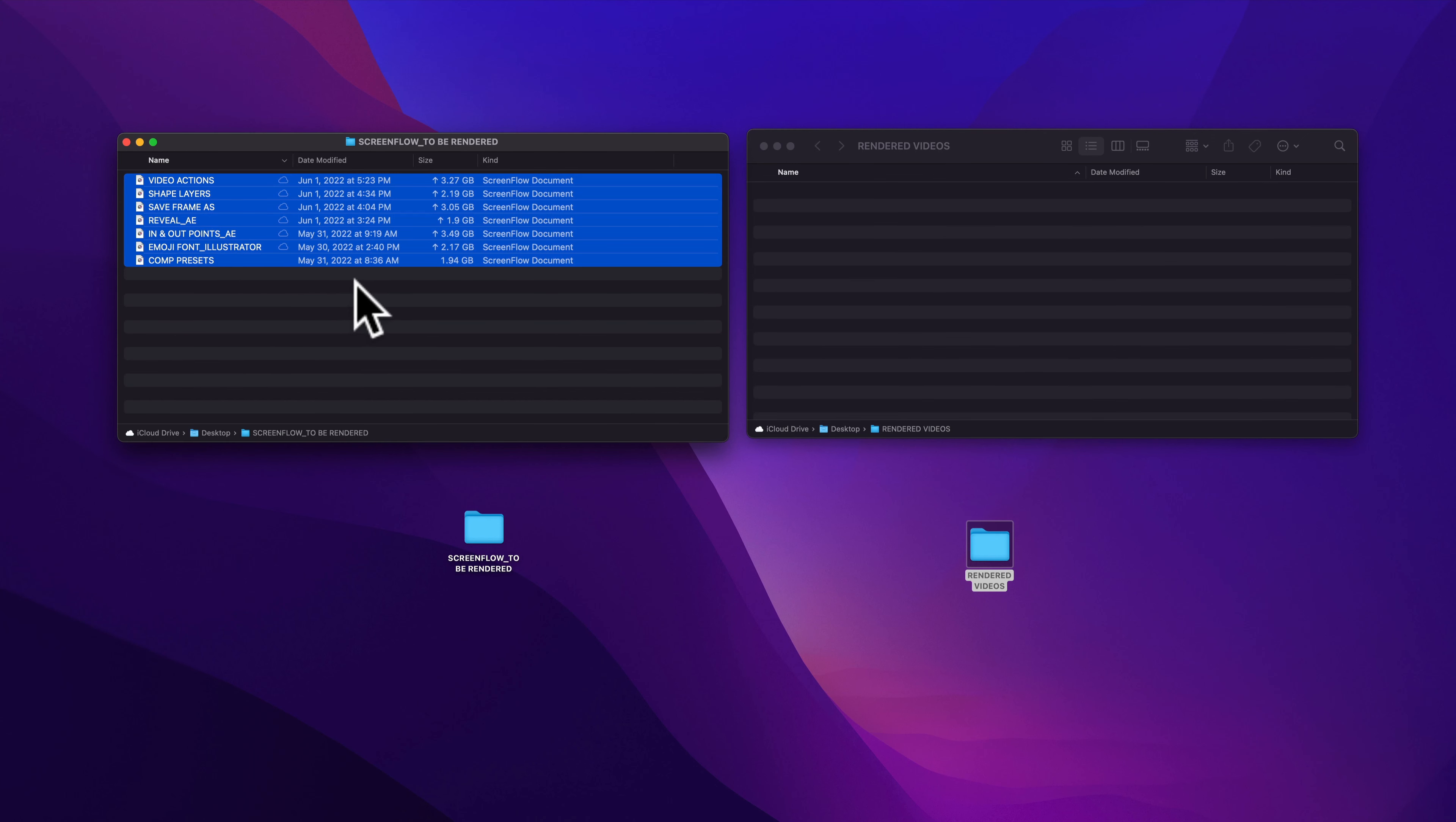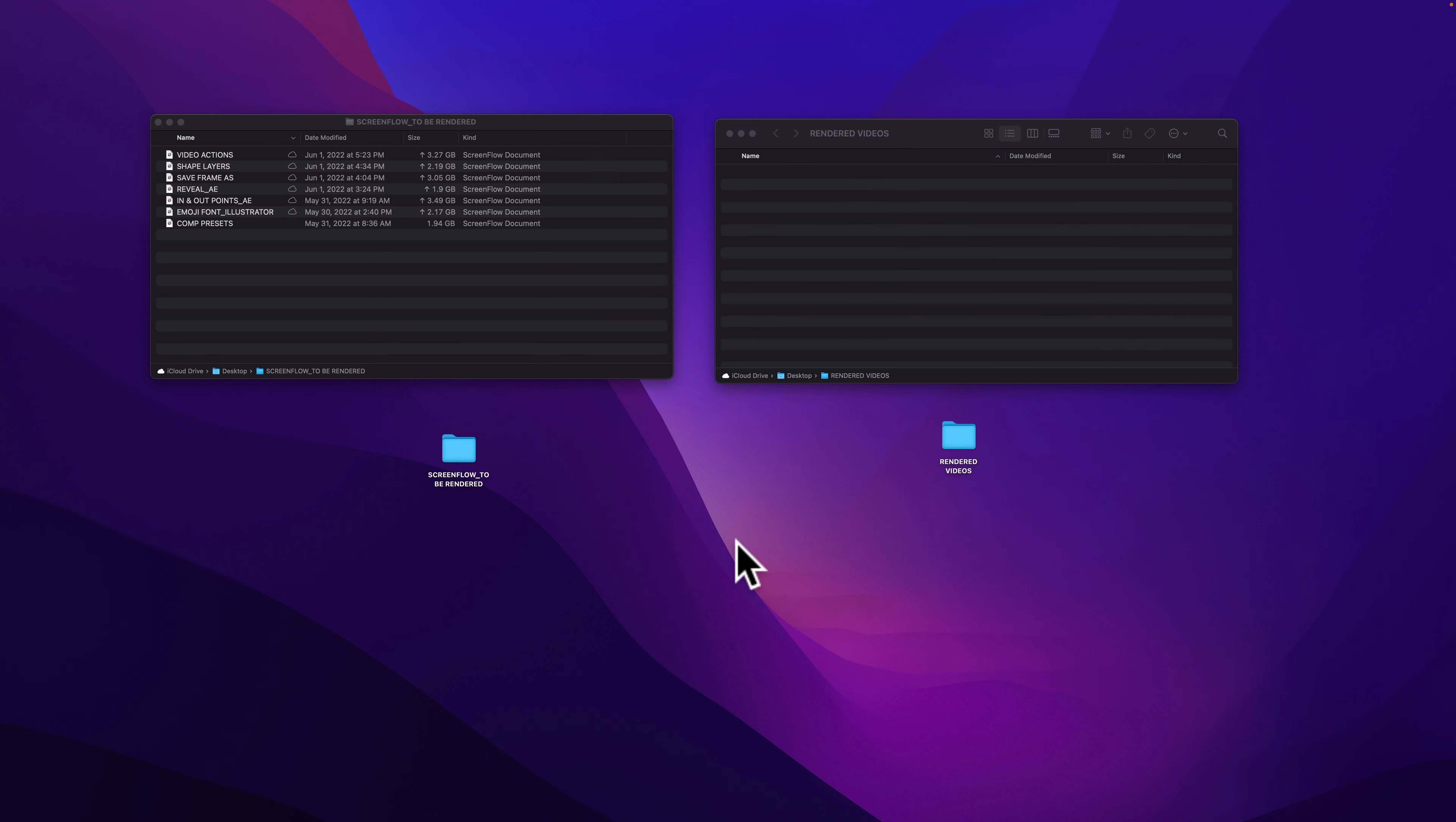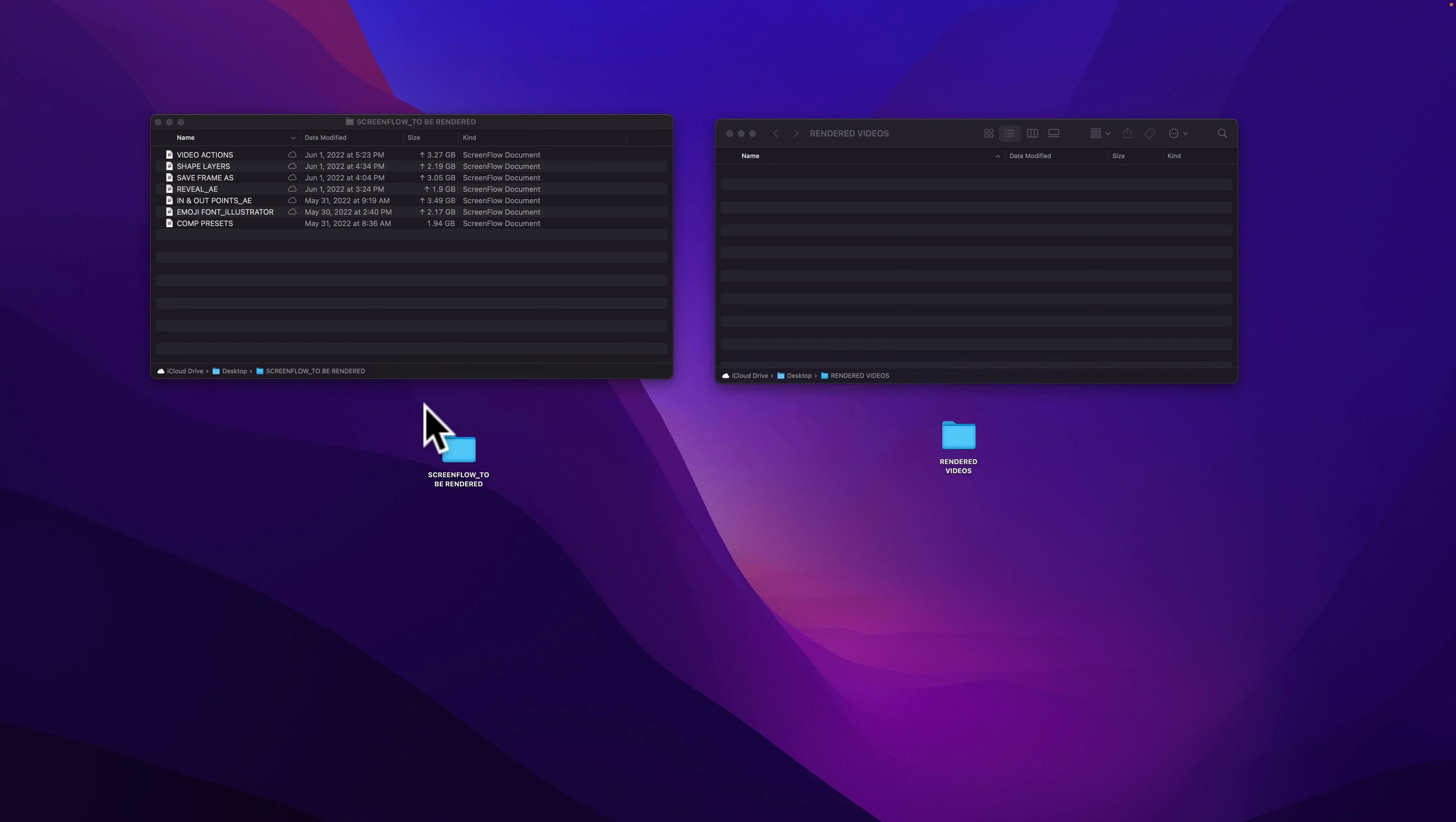With batch export, you can take several ScreenFlow documents and export them or render them out all at the same time. To batch export in ScreenFlow 10, just make sure that ScreenFlow is open and it is the active application.